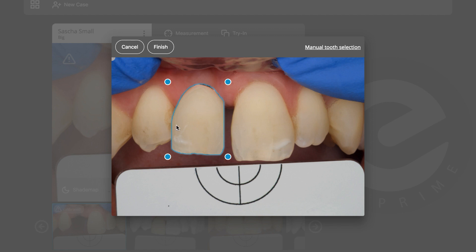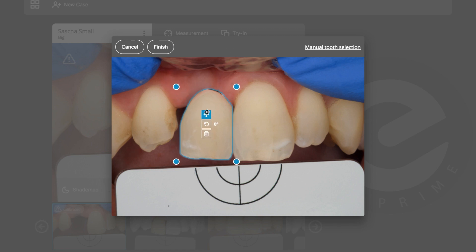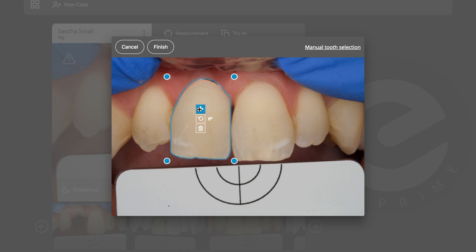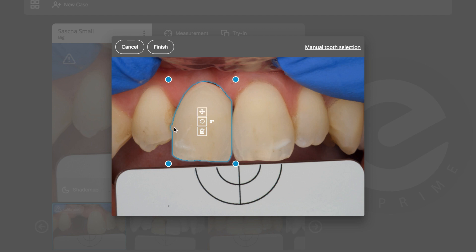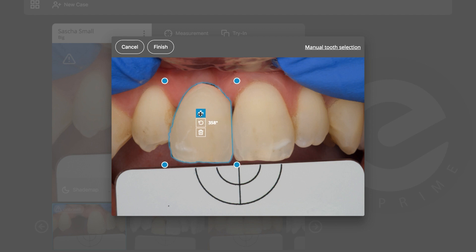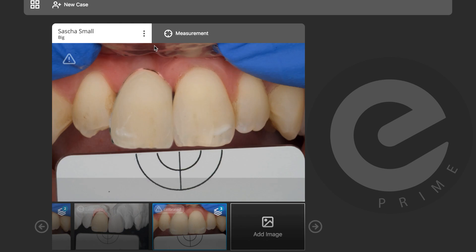I'll do the try-in — take the tooth, make it slightly bigger, position it — it looks like it needs to be a little bit wider. A small rotation this way. Okay, Finish. This is the final digital try-in.